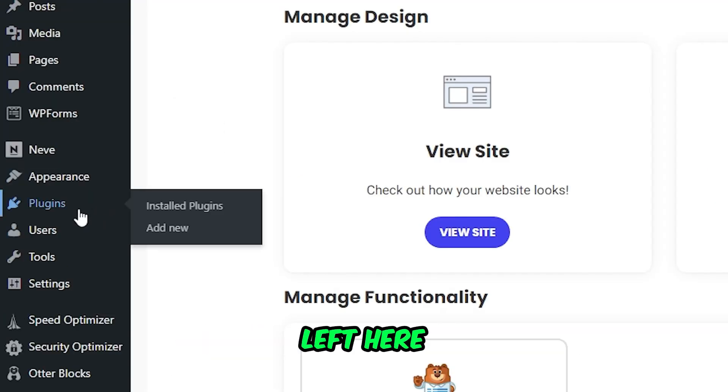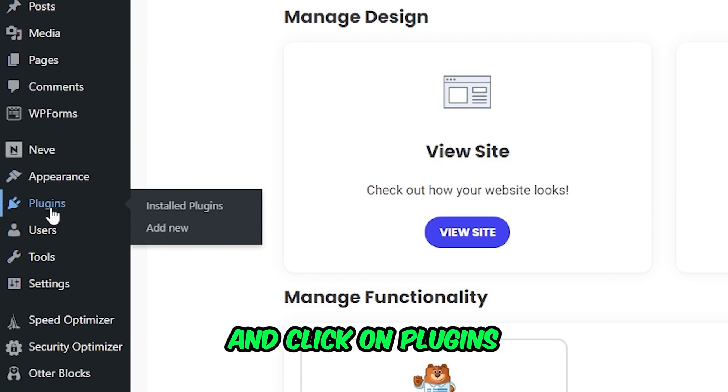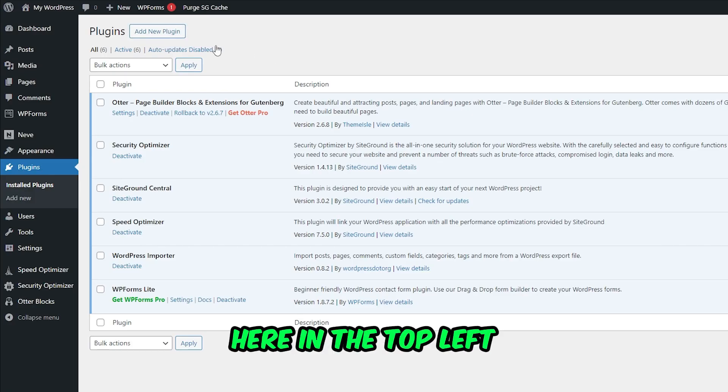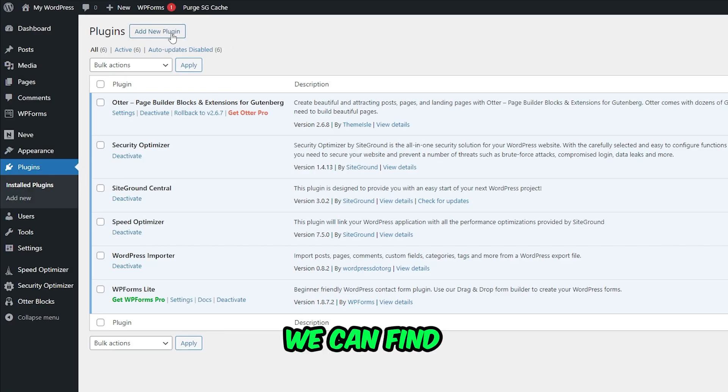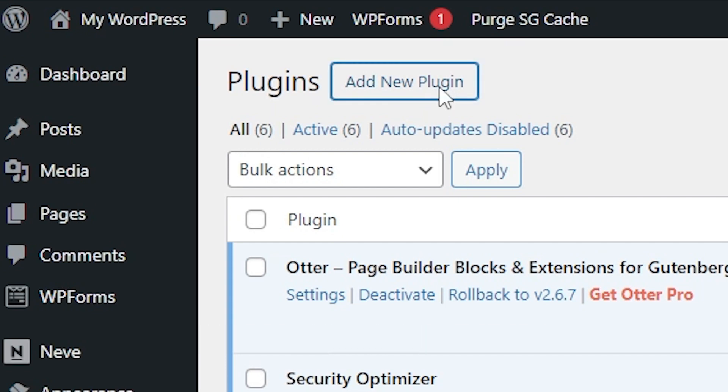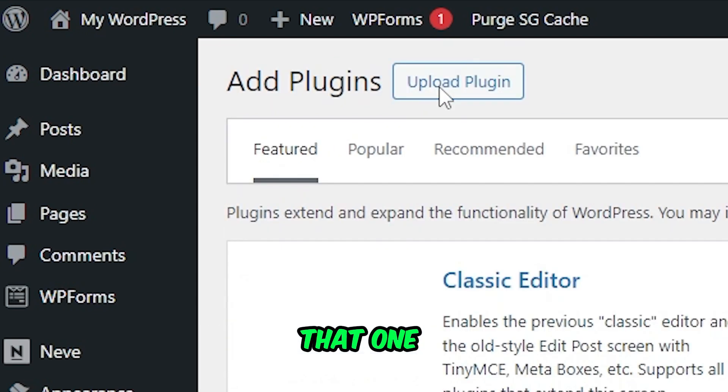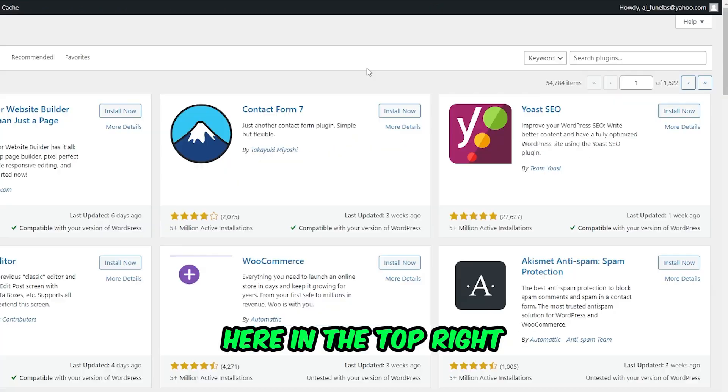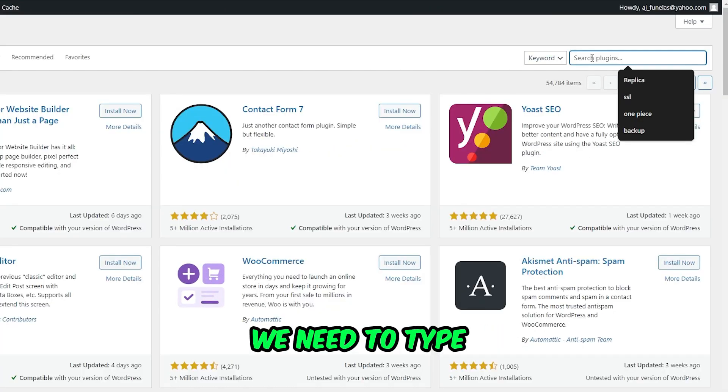After doing so, here on the top left we can find the Add New Plugin button. Let's click on that. Here on the top right at the search, we need to type all in one wp migration.